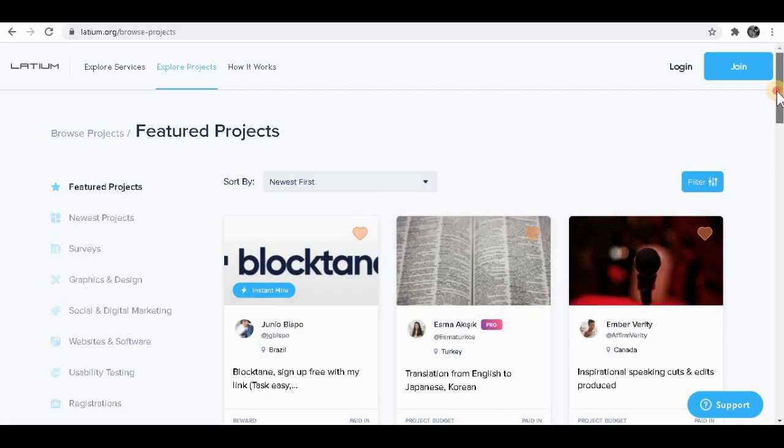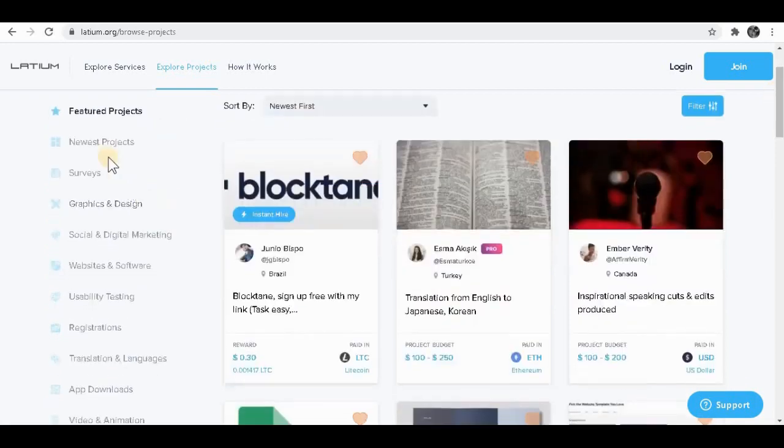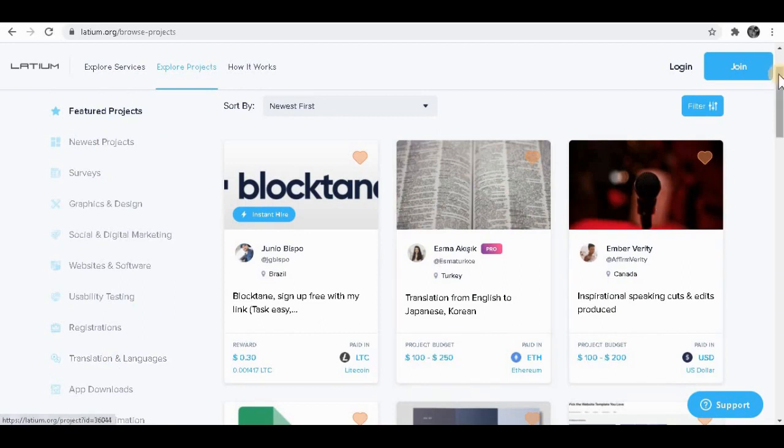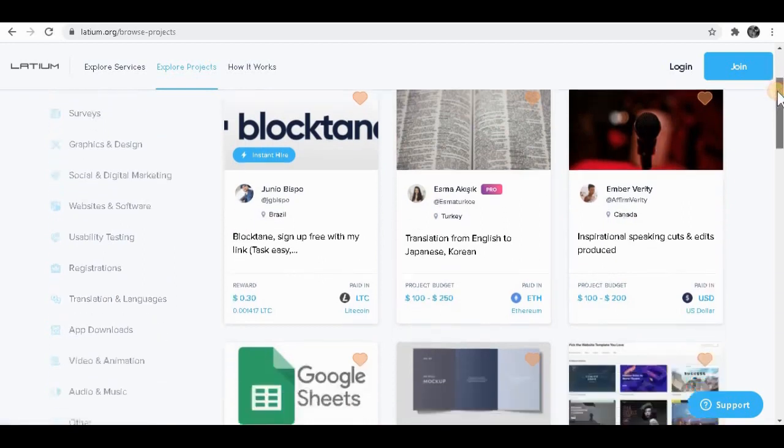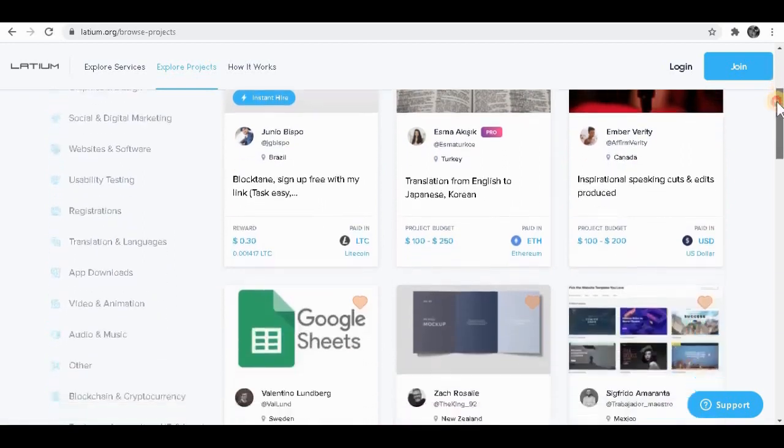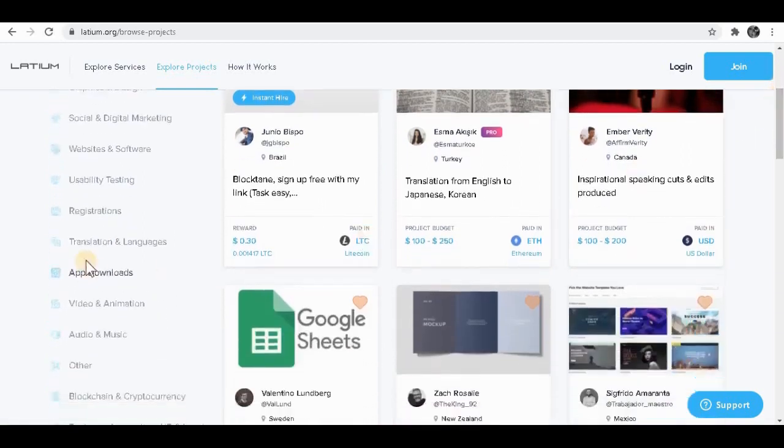I'm about to show you in a few minutes. As you can see, there are tons of options to choose from. So in this video today, we're only focusing on translation and language.